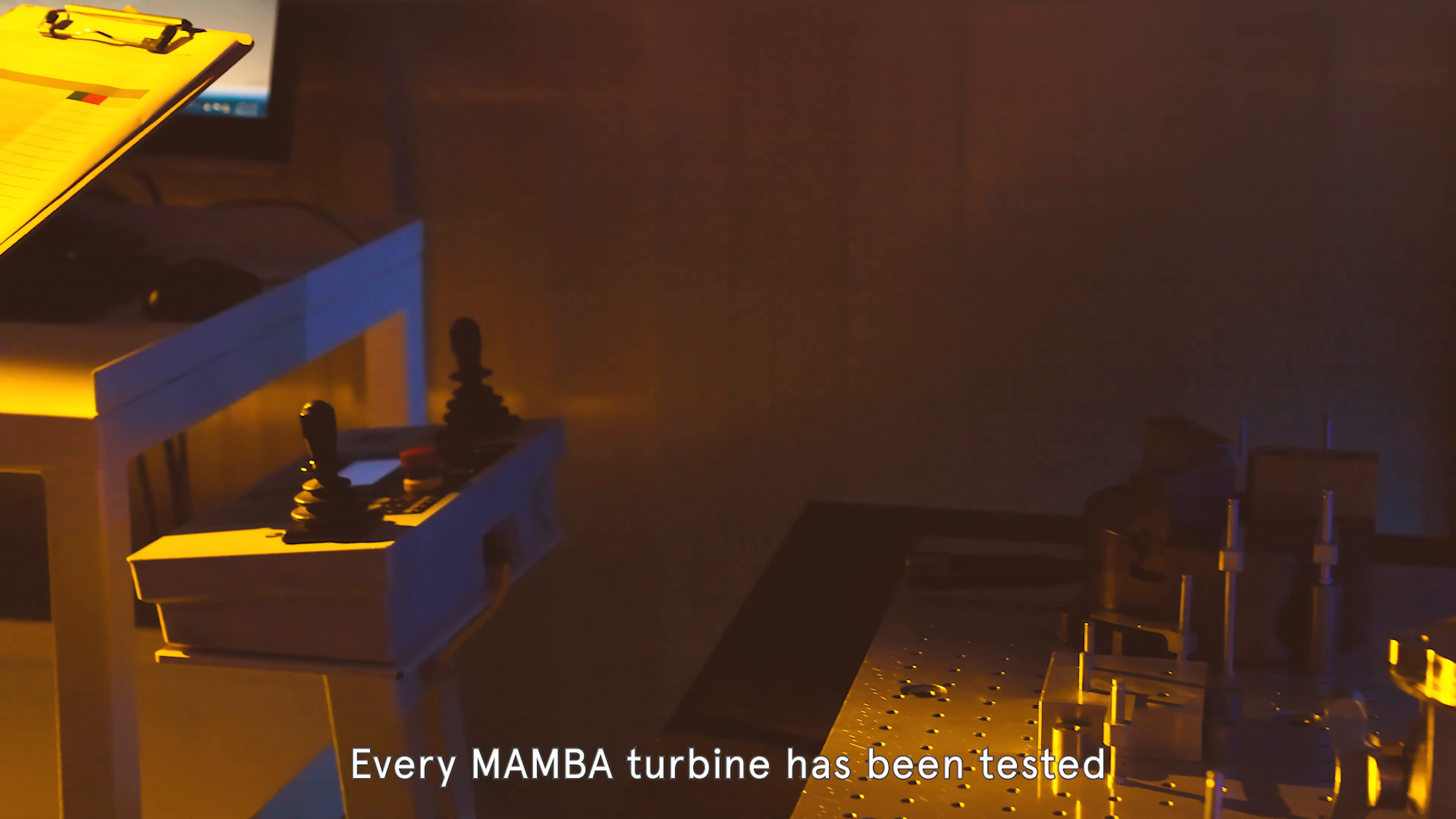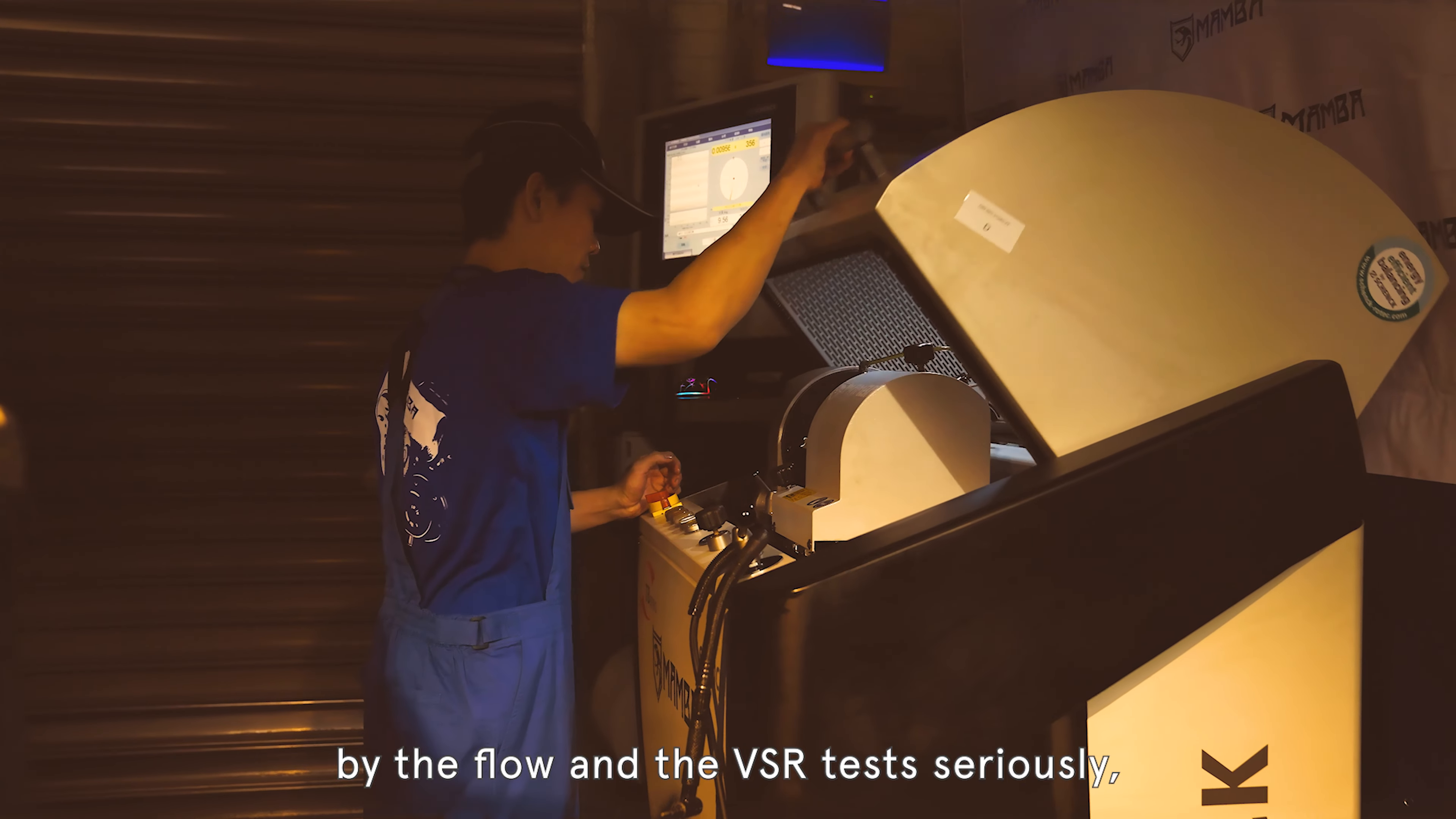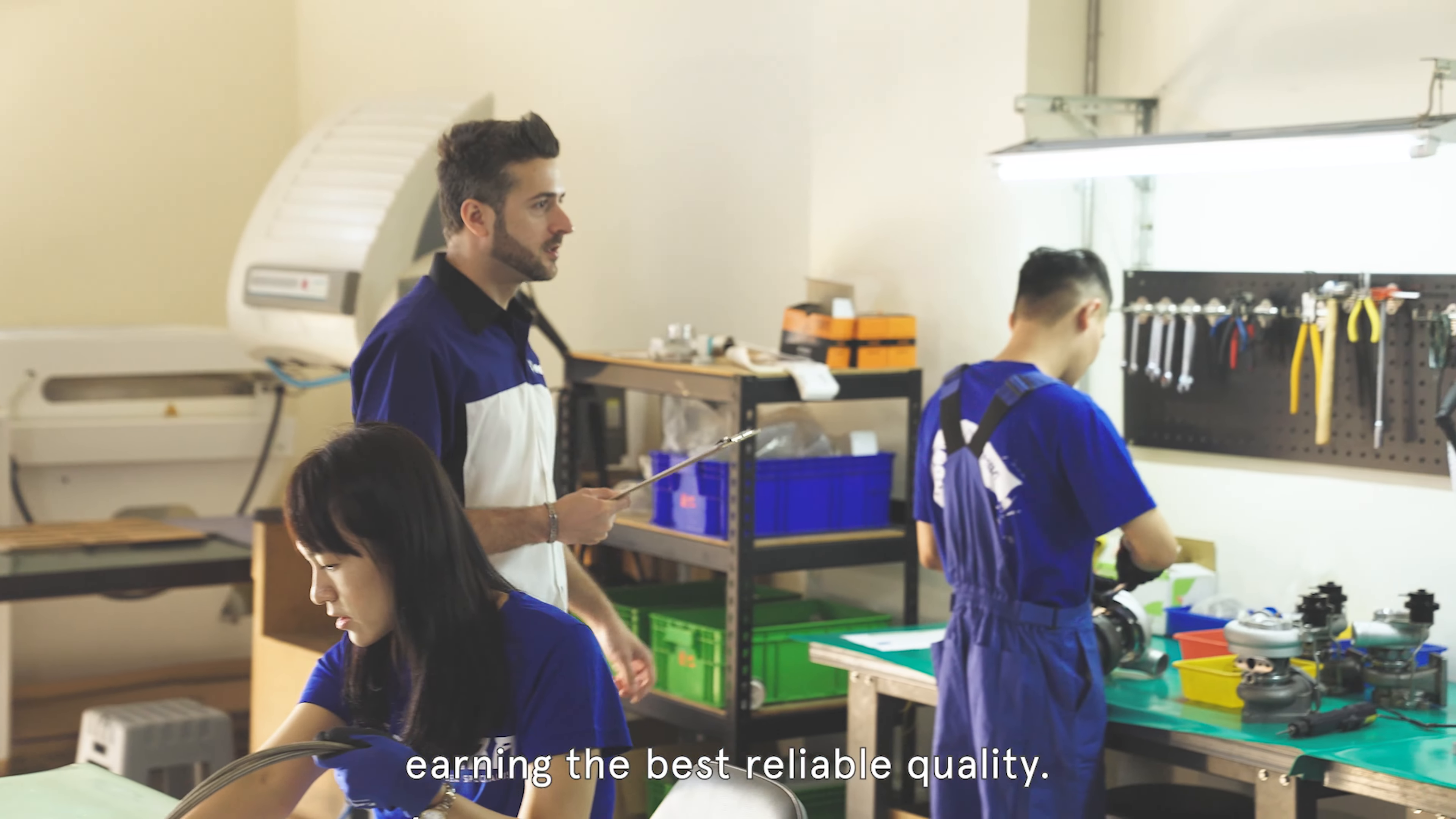Every Mamba turbine has been tested by the flow and the VSR tests seriously, earning the best reliable quality.